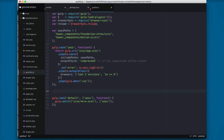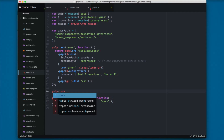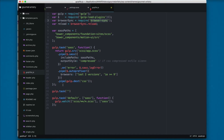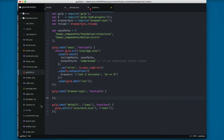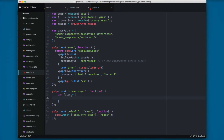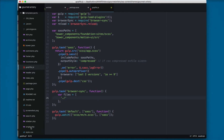Let's create the task that will run browser-sync. I'll add gulp.task, and name it 'browser-sync'. Then we add a comma and a function. Inside, I'll add a variable called files — this is an array of files we're going to watch for changes so we can trigger a reload. The first file to watch is style.css.